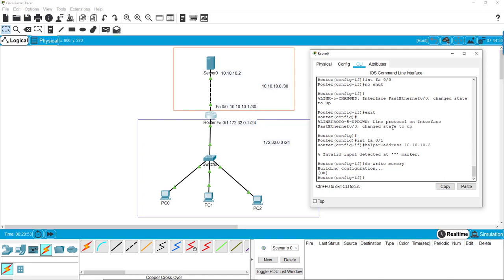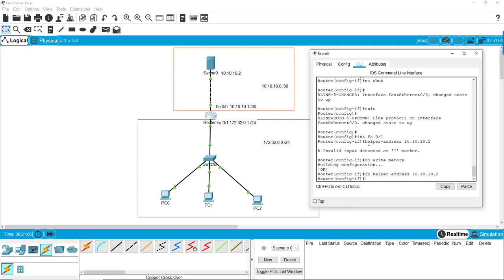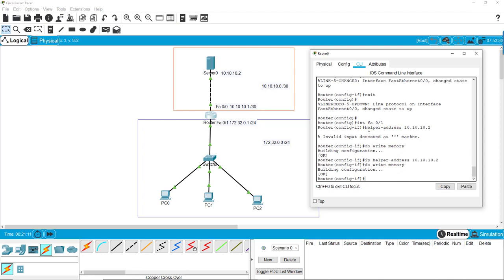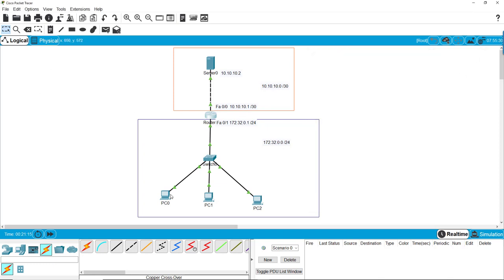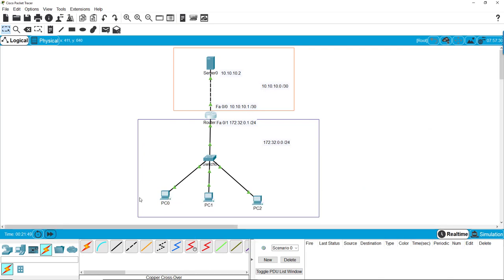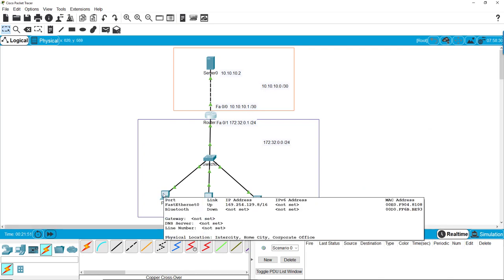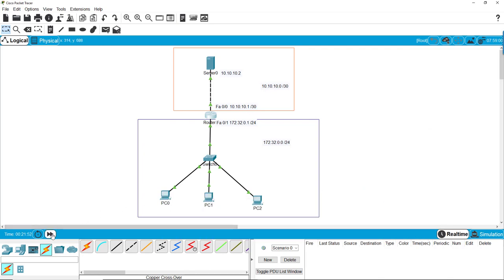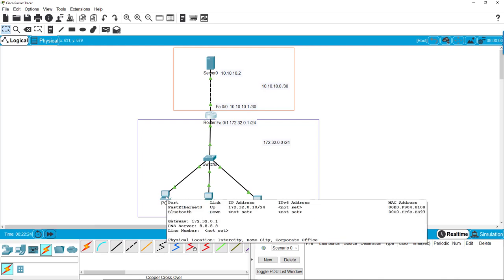Oh, it didn't take because I fat-fingered it. It's supposed to be IP helper address. There it goes.